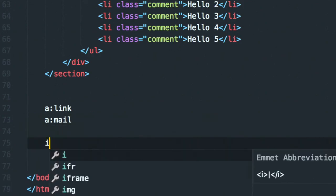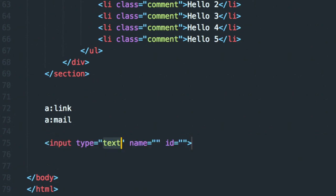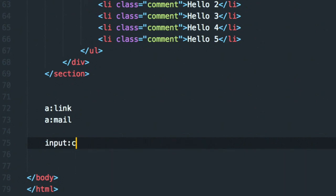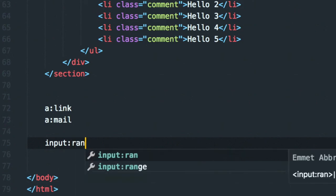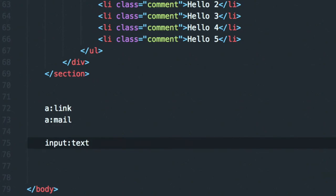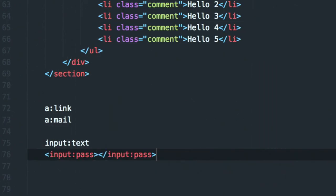You can also do 'img' for images, and for inputs you can type 'input:text', 'input:radio', 'input:checkbox', 'input:color', 'input:range', and many more. For example, 'input:text' and 'input:password' both work and generate the full input element with the correct type attribute.